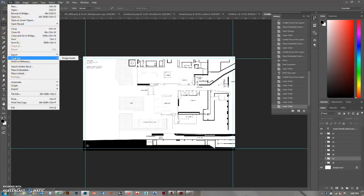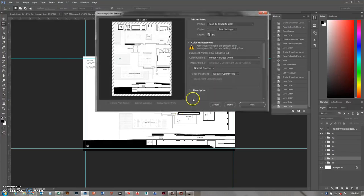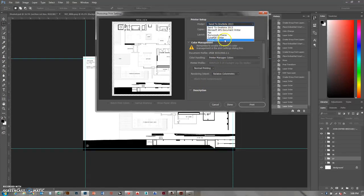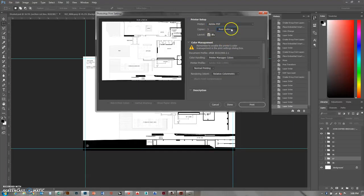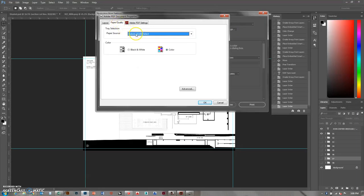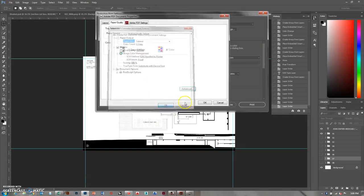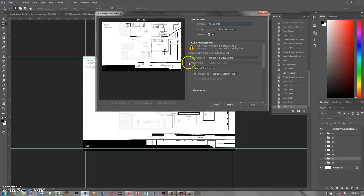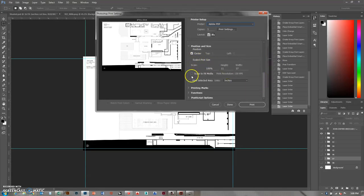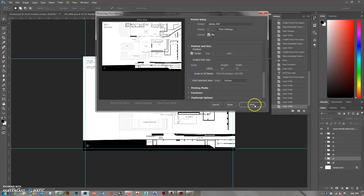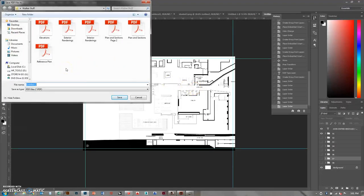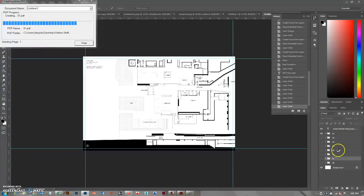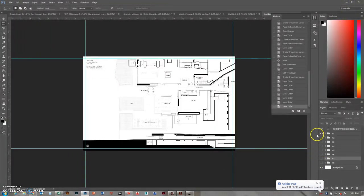Now we've got sheet one and I can go ahead and print. For printing, you'll want to print as a PDF. Go to Print Settings, set the paper to 11x17 or Tabloid in landscape orientation. If it's cropping, come down and set the position and scale to 100, or use Scale to Fit Media. In this case 100% is 11x17 so you should be okay. Click Print and save it - I'll call that zero-one. Then do the same for zero-two.